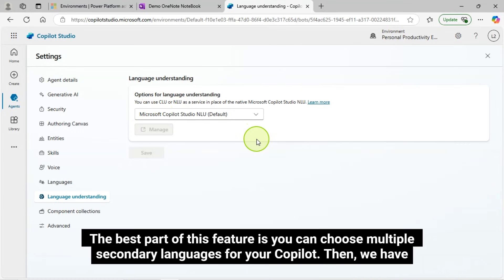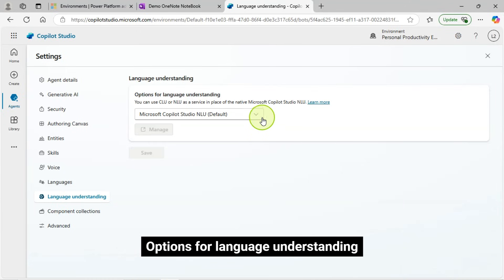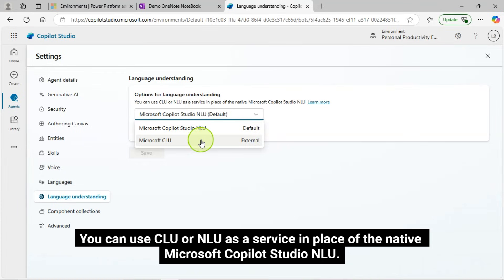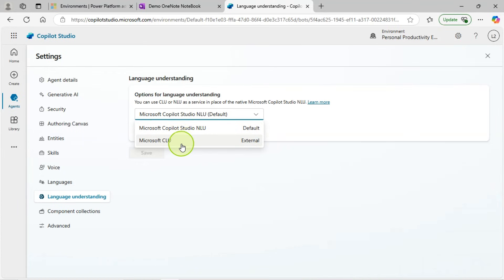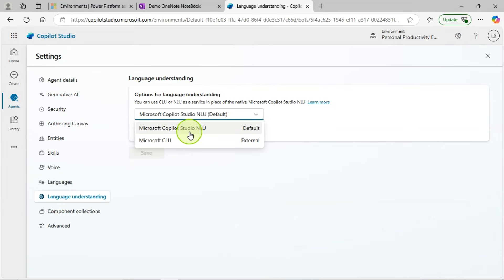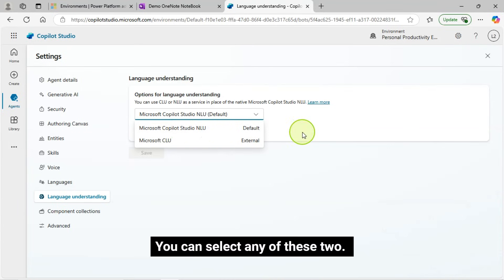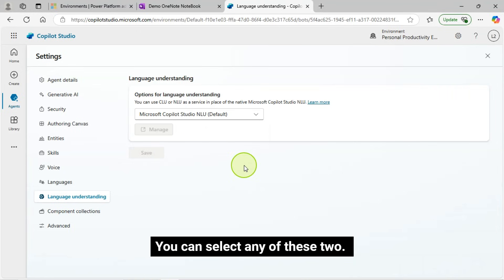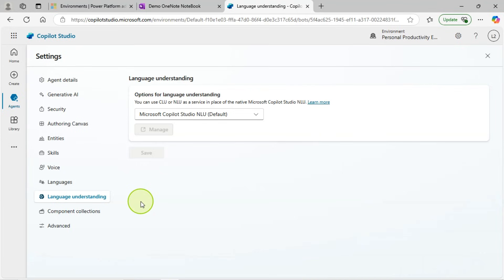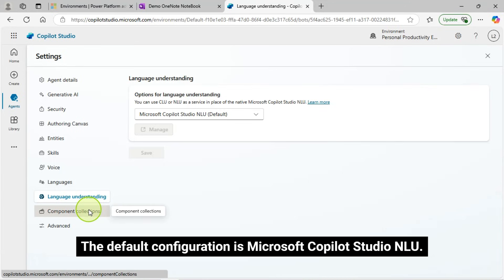Then, we have language understanding configuration options for language understanding. You can use CLU or NLU as a service in place of the native Microsoft Copilot Studio NLU. You can either select Microsoft Copilot Studio NLU or Microsoft CLU. You can select any of these two. The default configuration is Microsoft Copilot Studio NLU.